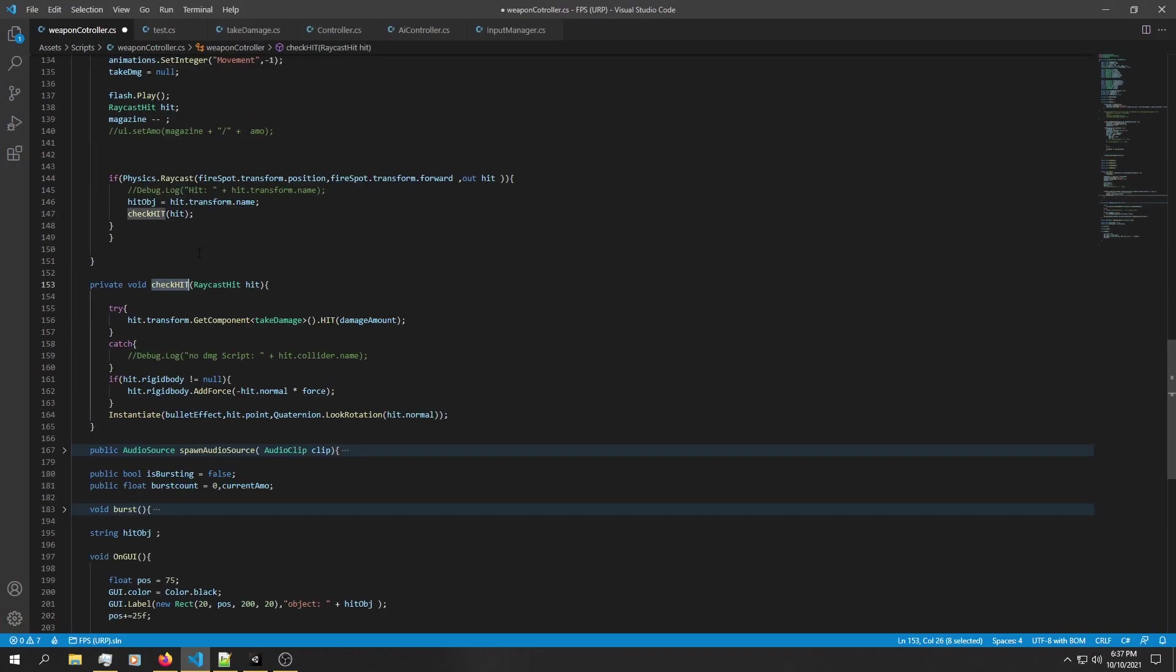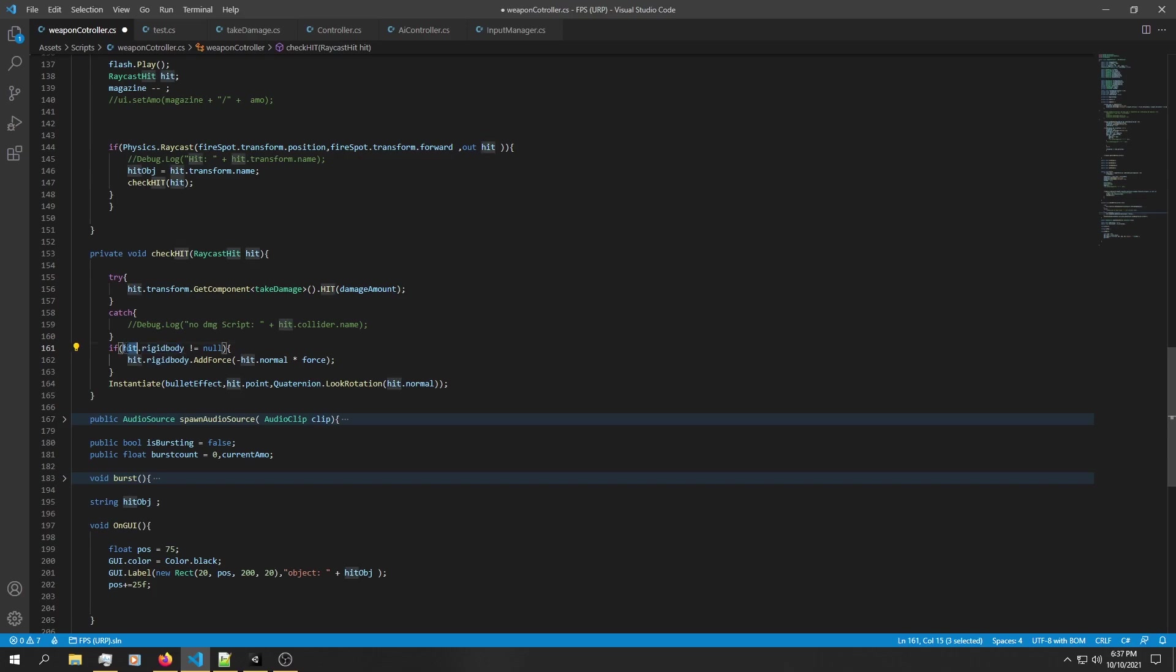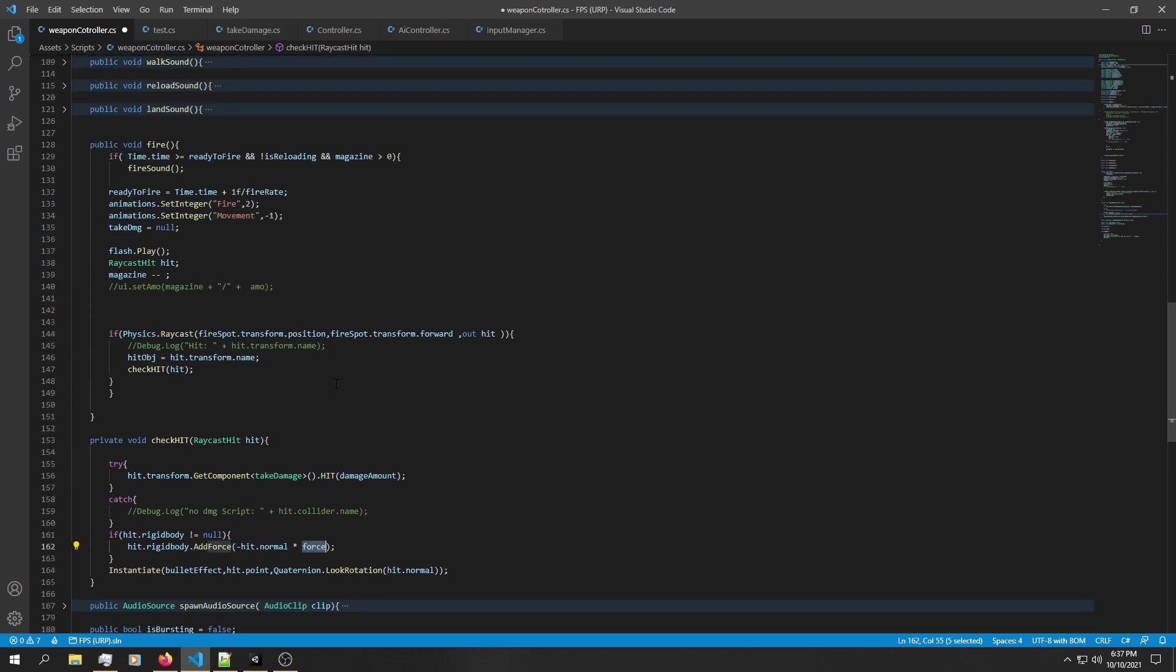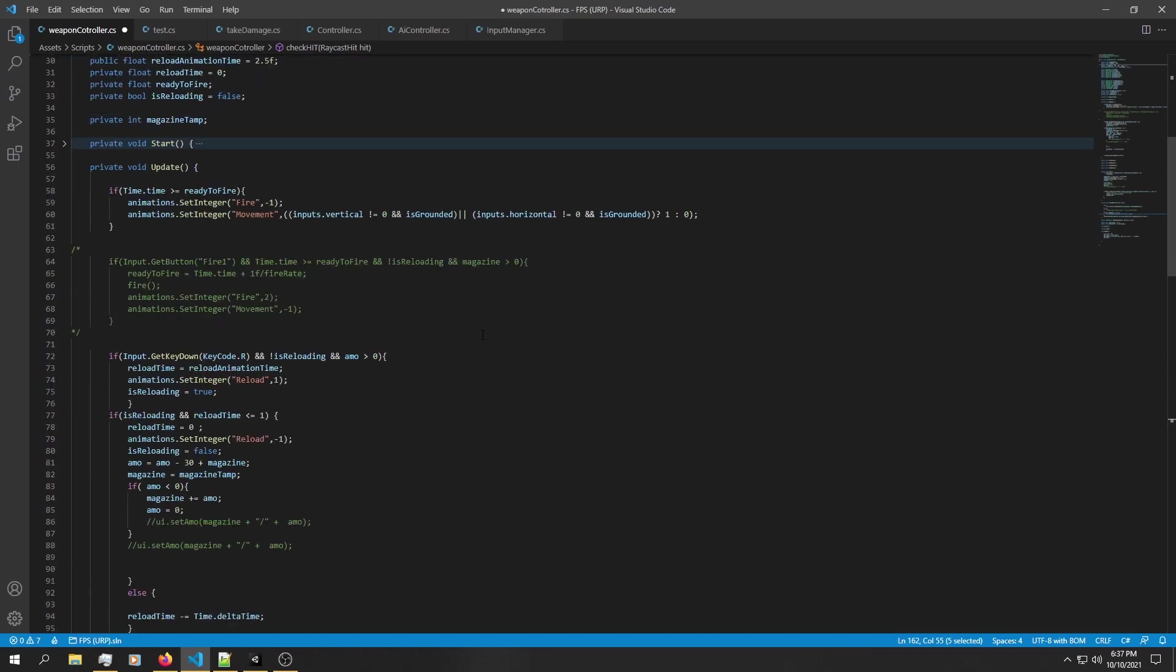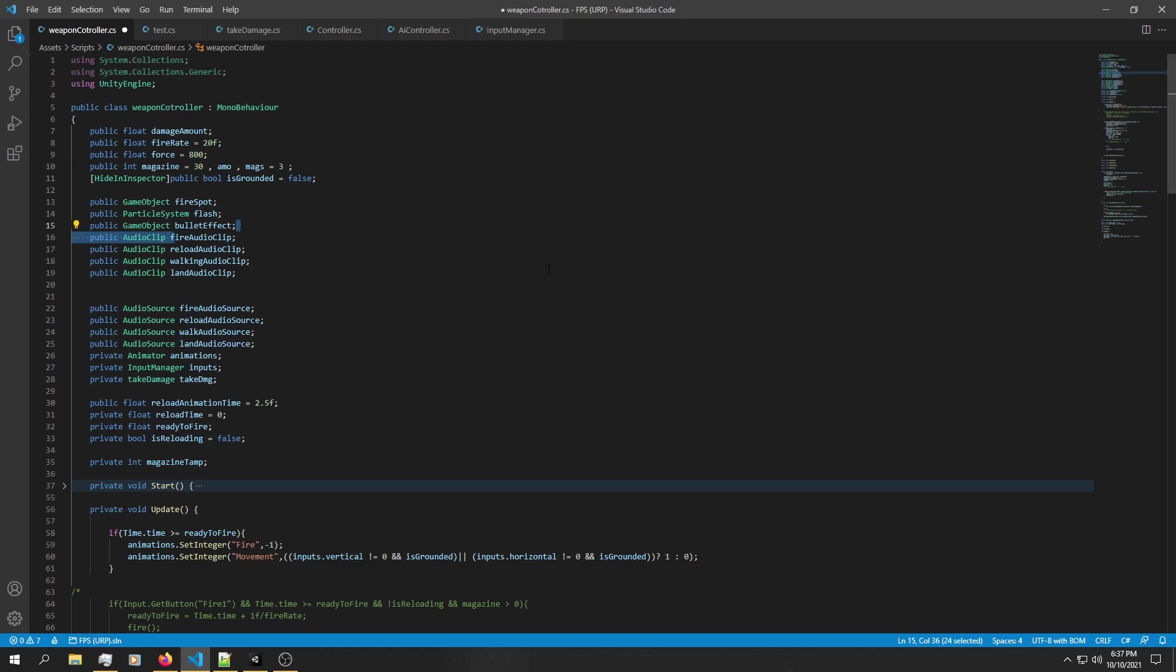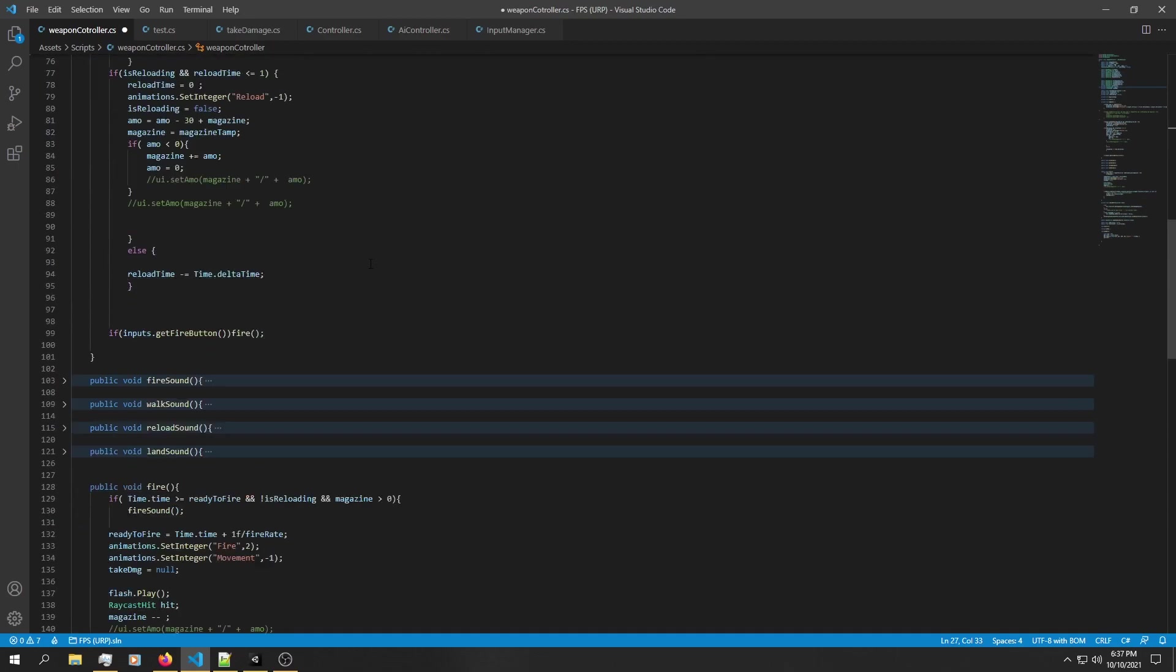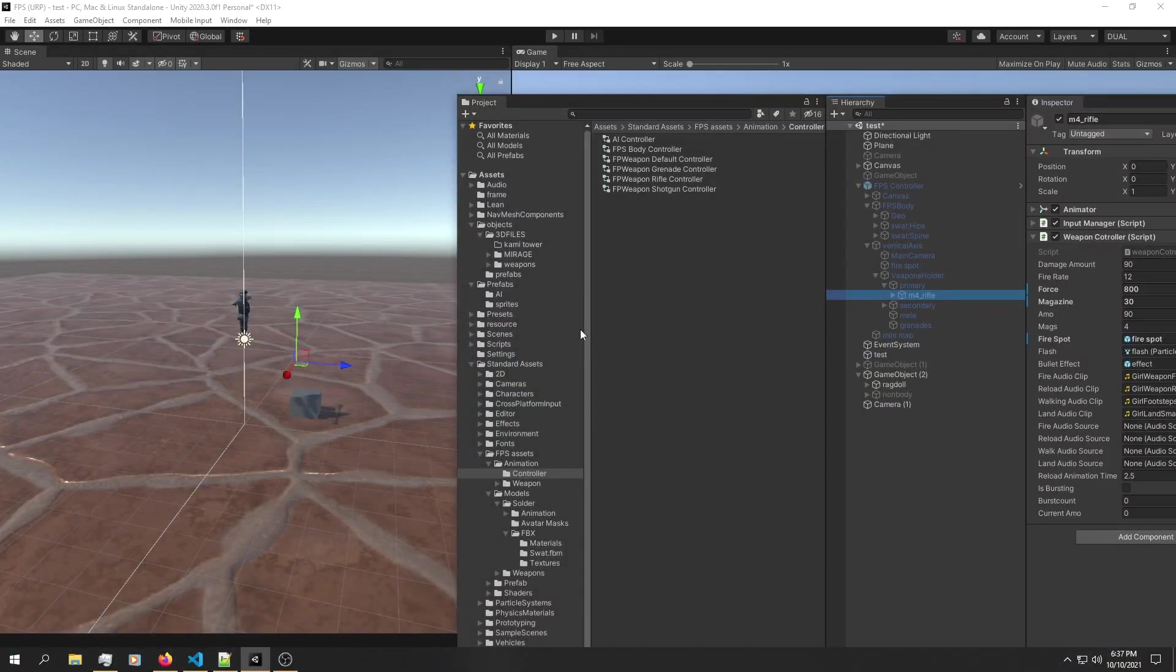Where we cast our raycast, we have a simple line that checks if the object that the raycast hit contains a rigid body. If hit has rigid body is equal to null, just add some force. Force is basically a float value, and the float value I found works pretty well is 800. That's how simple it is to add force into your ragdoll.